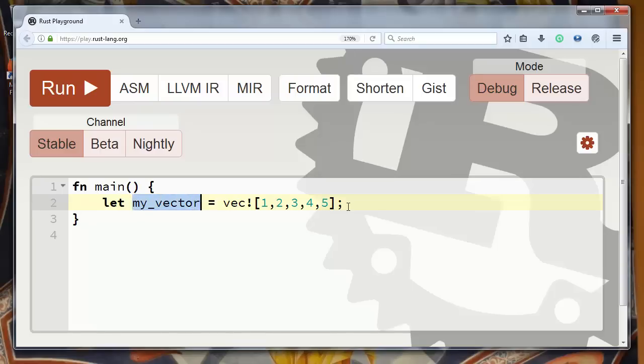So now for example let's get the second element from our vector.